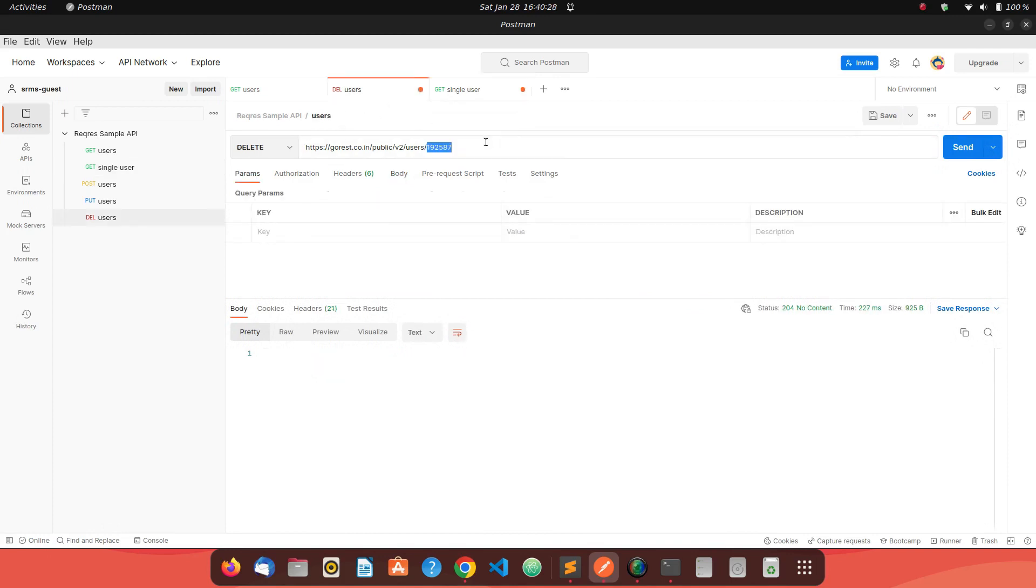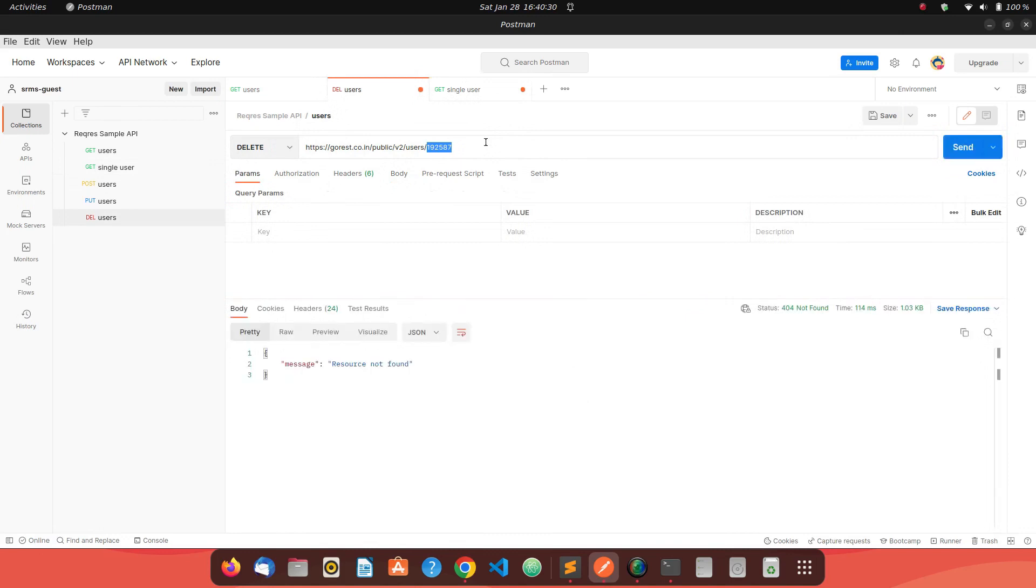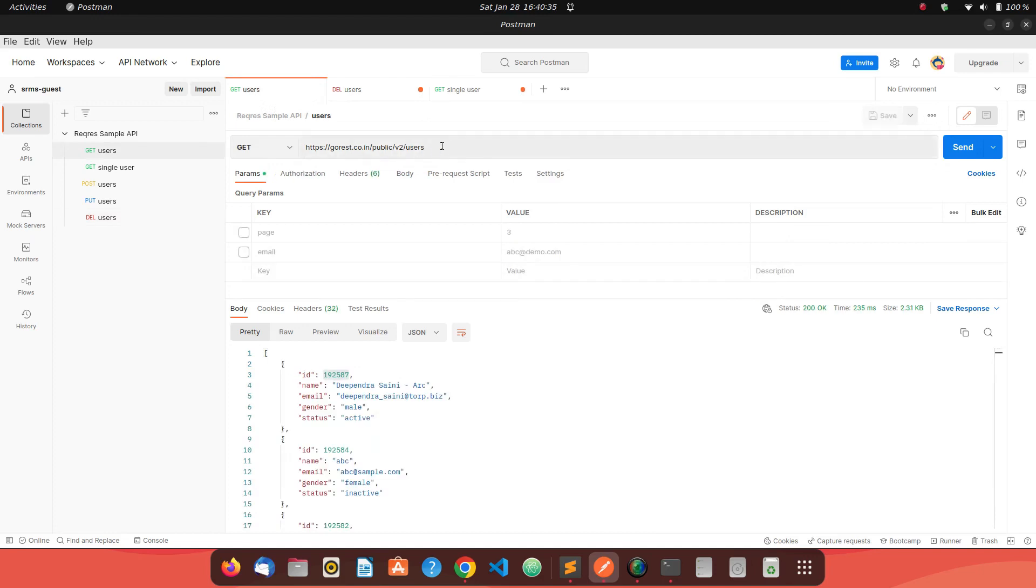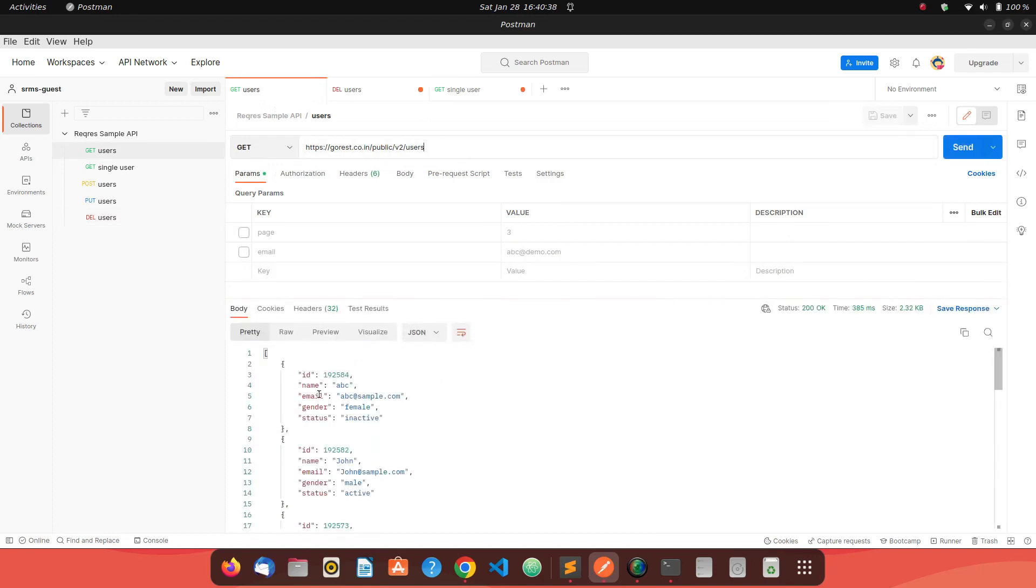If I try to delete it again, we might see error - it's a 404 because the resource is not there. If I just make a call to get all the user's details, our user is now gone.